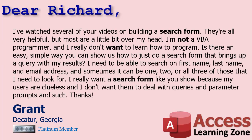Grant says I've watched several of your videos on building a search form. They're all very helpful but most are a little bit over my head. I'm not a VBA programmer and I really don't want to learn how to program. Is there an easy simple way you can show us how to just do a search form that brings up a query with my results? I need to be able to search on first name, last name and email address and sometimes it could be one, two or all three of those that I need to look for. I really want a search form like you show because my users are clueless and I don't want them to deal with queries and parameter prompts and such.